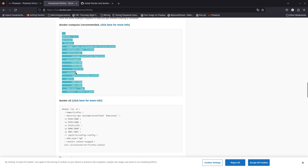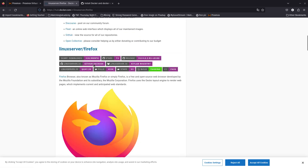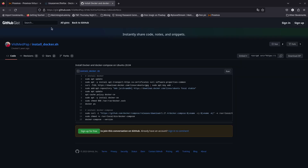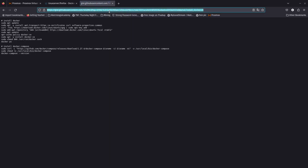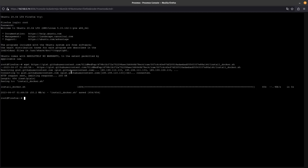Now we're going to install the Firefox Docker container. First we need to install Docker and Docker Compose, and I found a script that works great. We'll use wget to download the script — paste the URL here. This downloads the install.sh file. Then we change the permissions with chmod +x install.sh to make it executable, and then go ahead and execute it to install Docker.